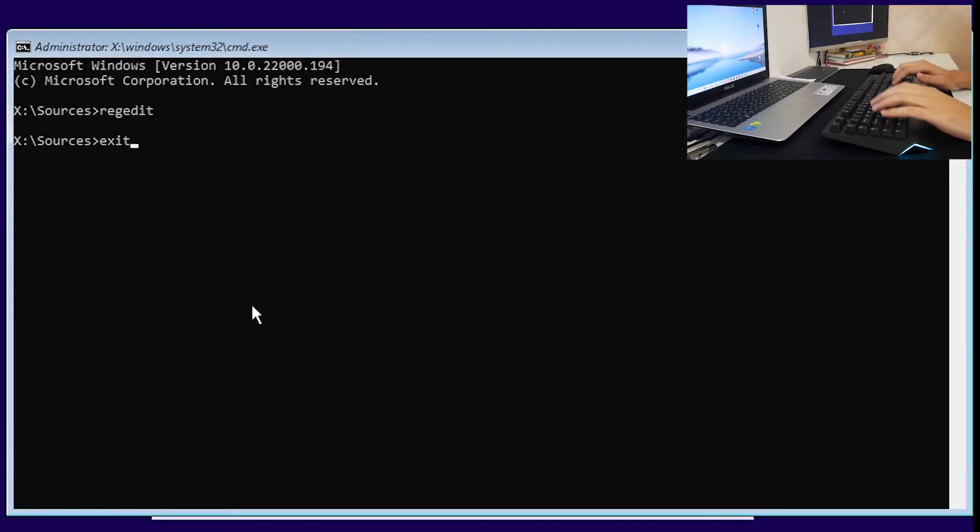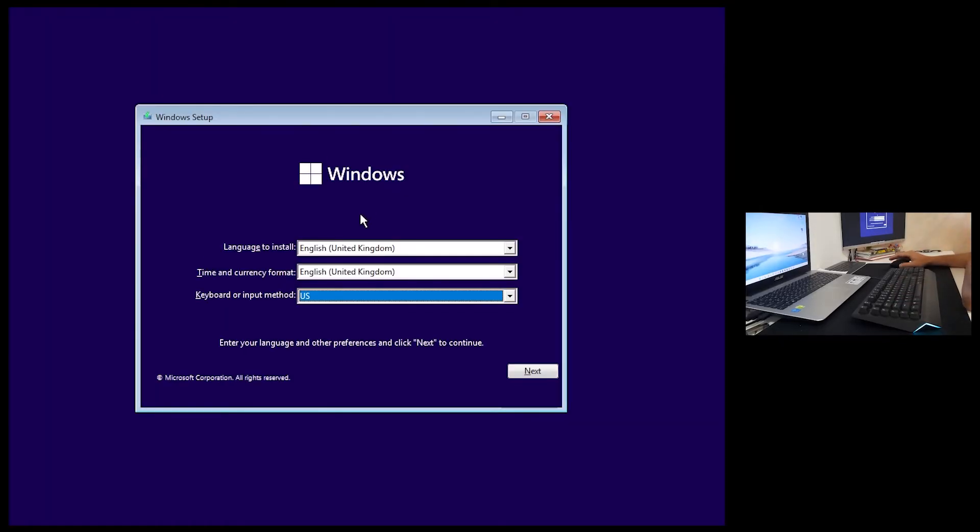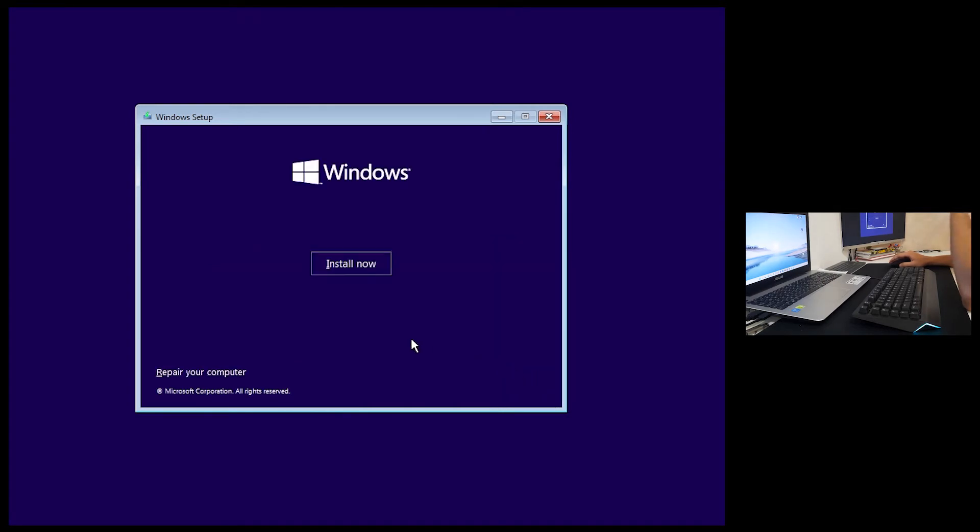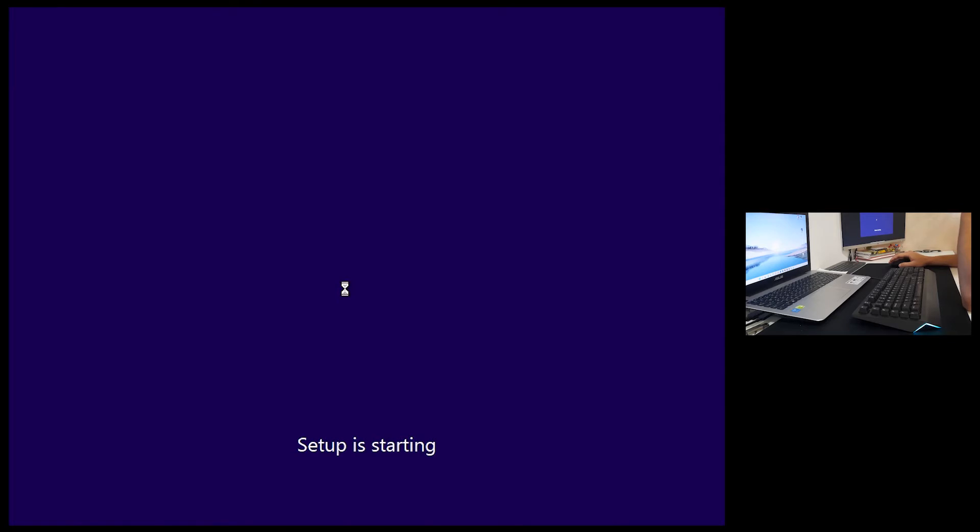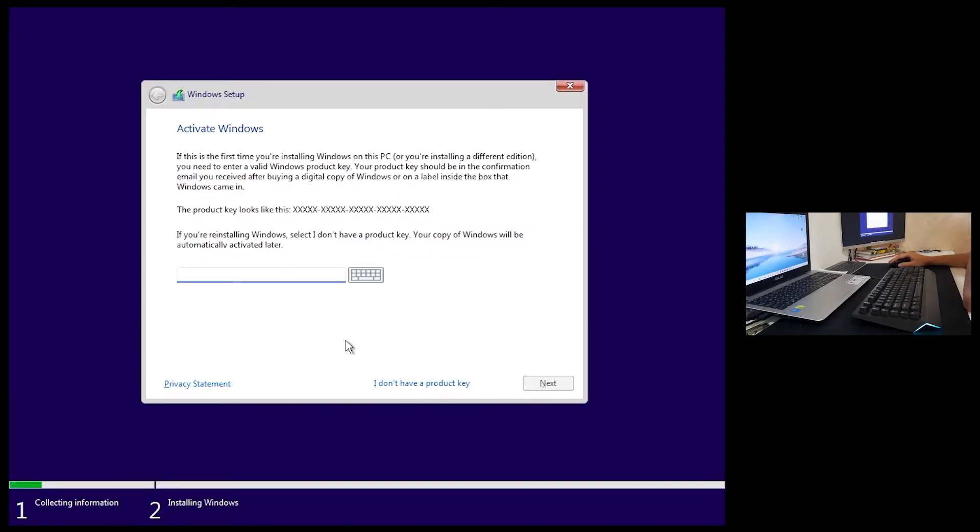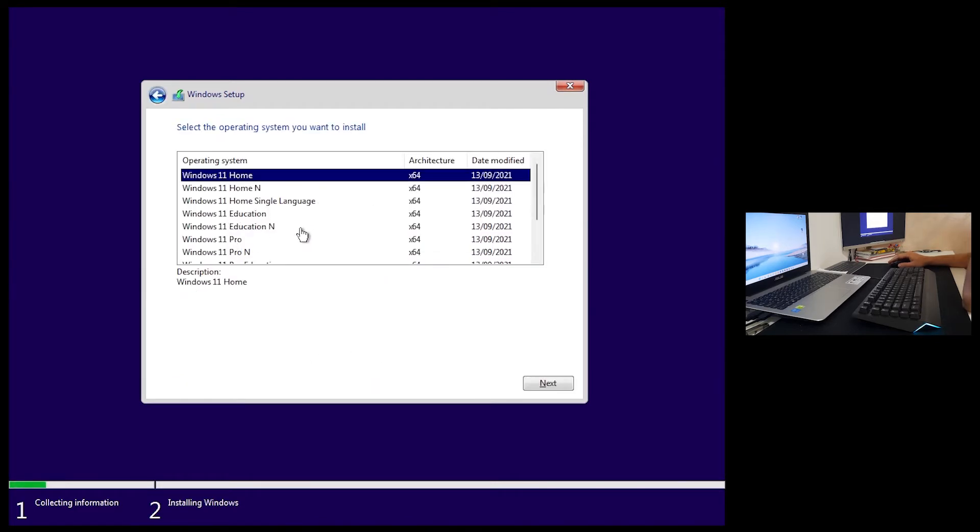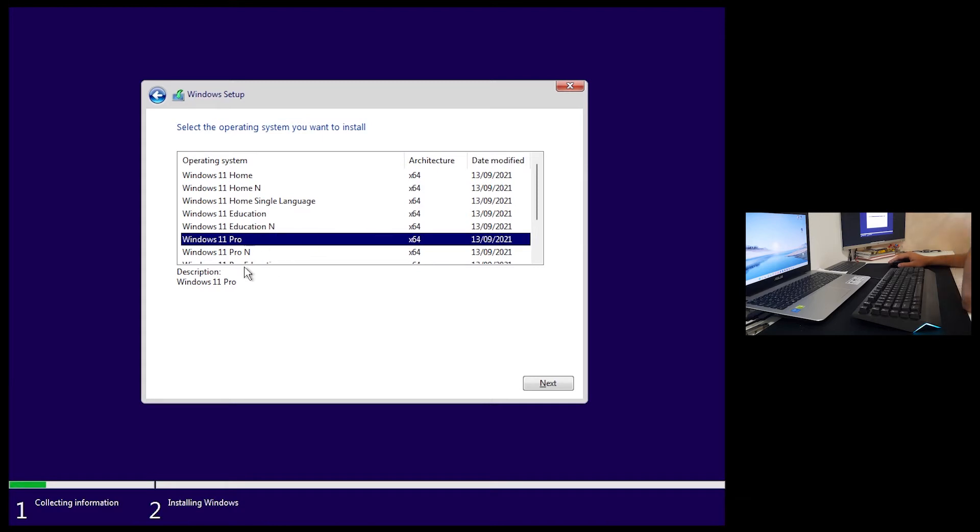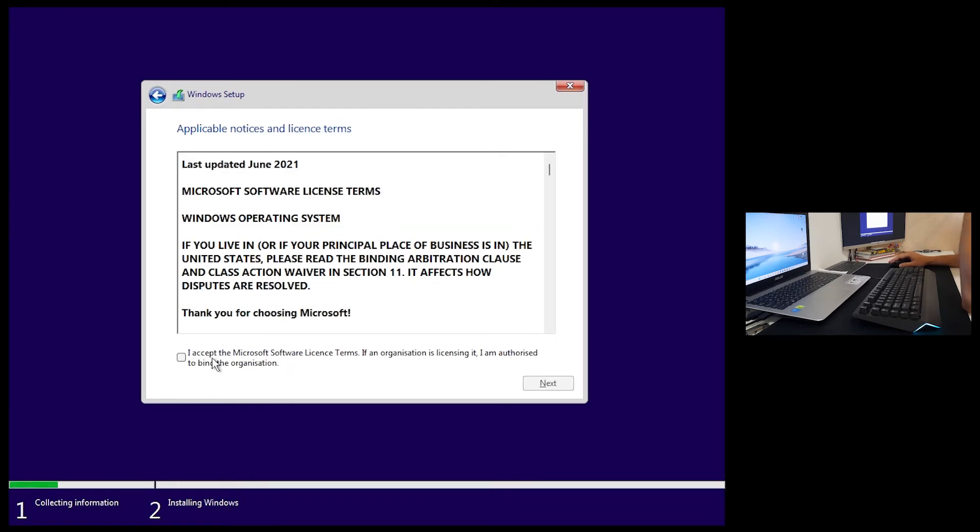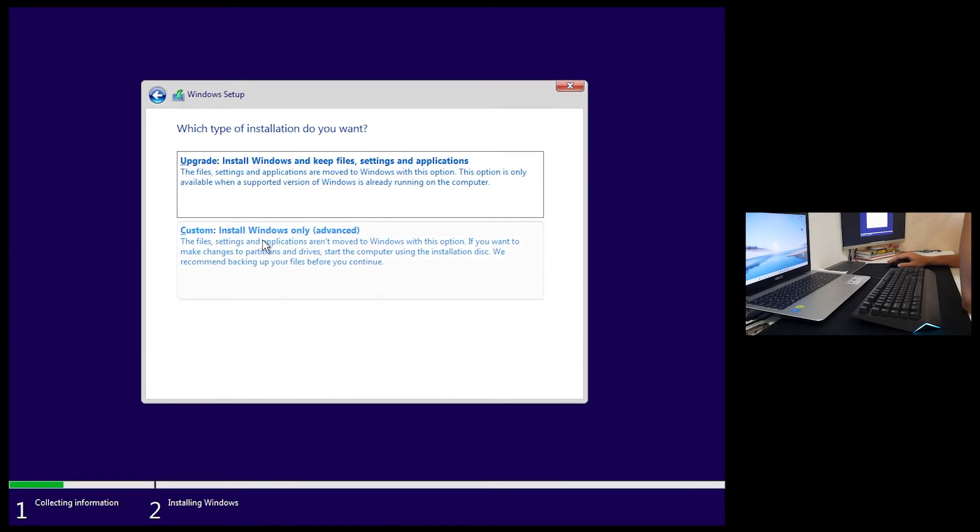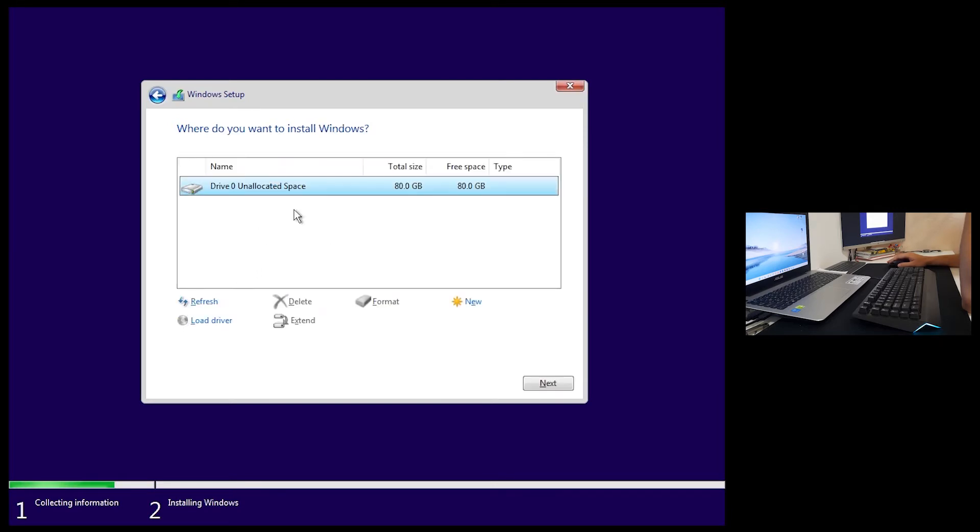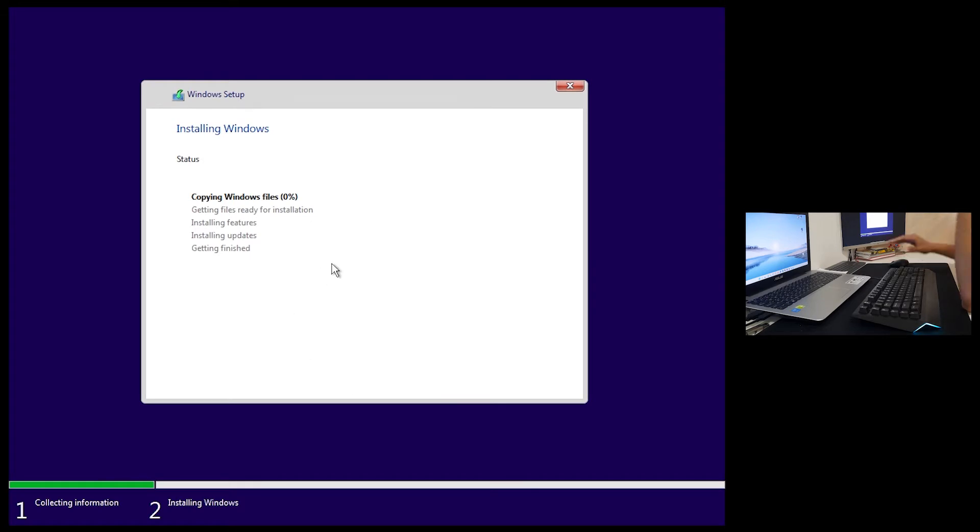In here, language to install, time choice format, keyboard or input method, that is all okay with me. Click next. Now install. Windows setup is starting. I don't have a product key, click on that. We can go with whatever distribution, let's click on Windows 11 Pro and click next. Applicable notice and license terms, check and click next. Which type of installation do you want? We want custom install Windows only. This is our virtual hard drive, it is already checked, just click next.